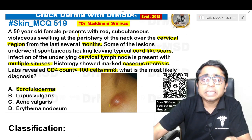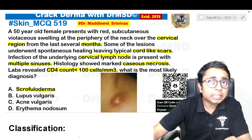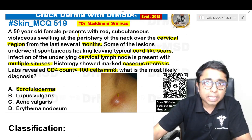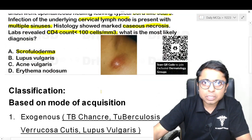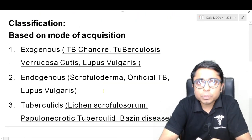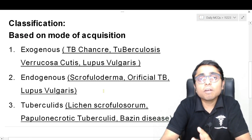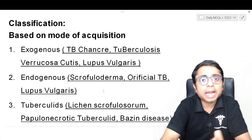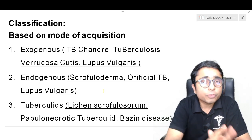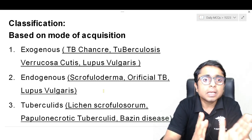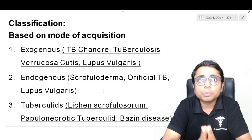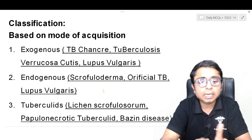This is how the lesions can be seen over the cervical lymph node sites in these individuals. The classification of cutaneous tuberculosis is based upon the mode of acquisition — exogenous, endogenous, and hypersensitivity reaction to MTB bacillus. In the exogenous form, examples are tuberculosis chancre, tuberculosis verrucosa cutis, and lupus vulgaris.